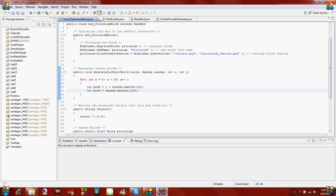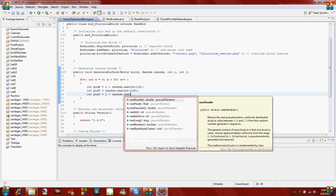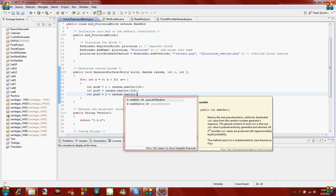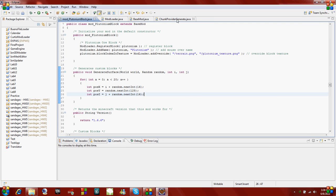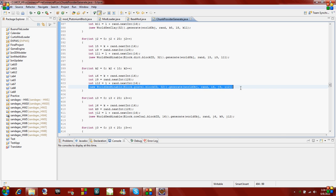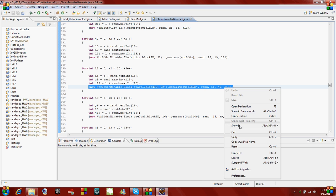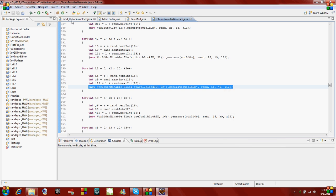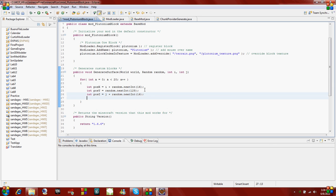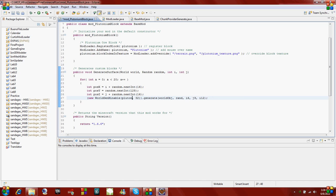Now the other thing we have to do is position Z, and this is the exact same as X, except instead of I, it is going to be J. So random next int 16. The final thing that we have to do is this last line. I'm just going to highlight it and copy it and paste it right in.